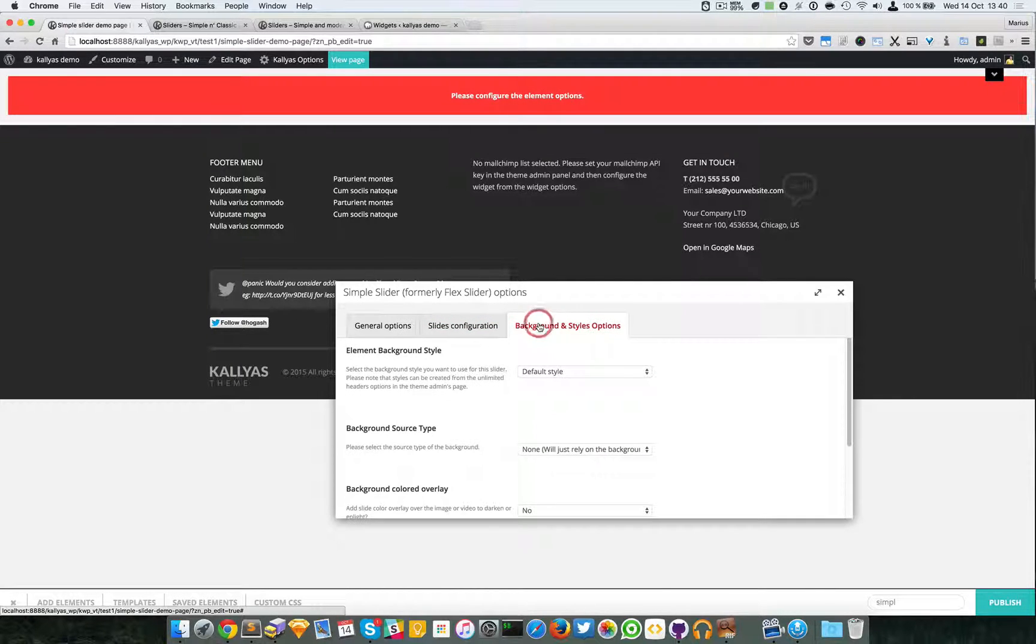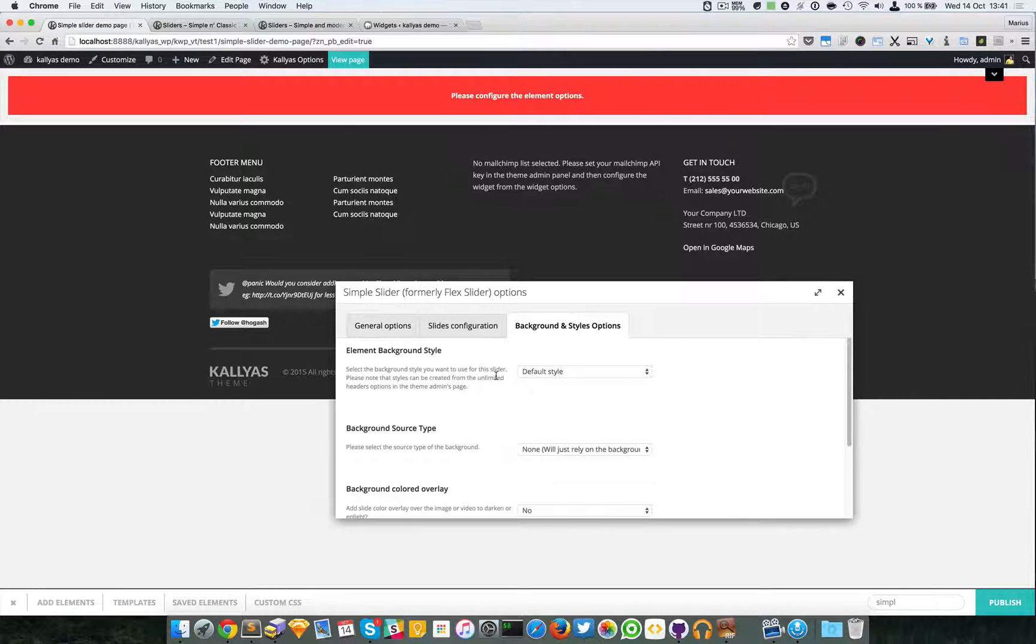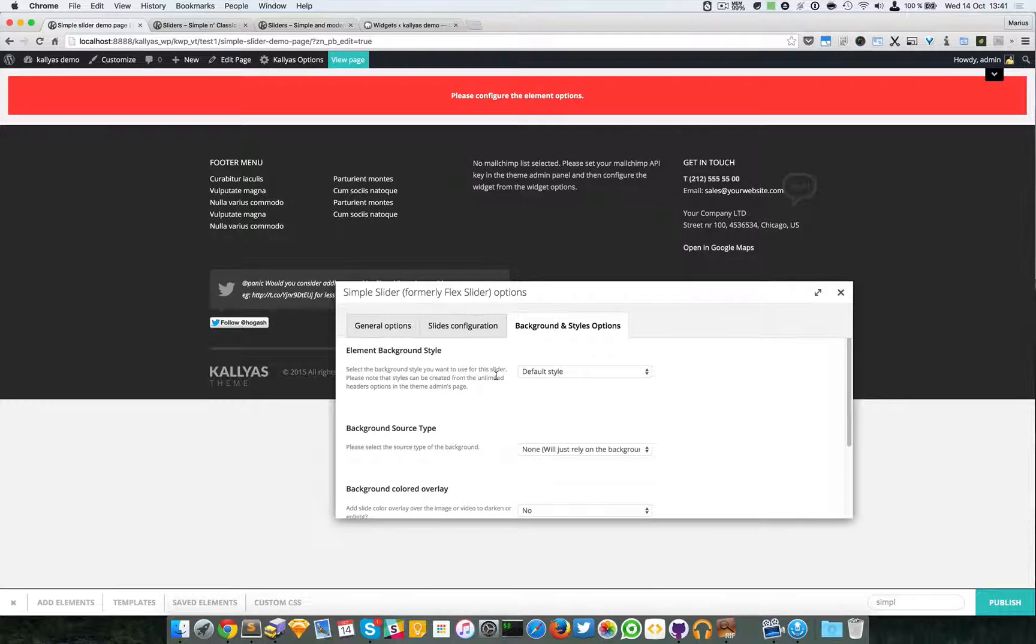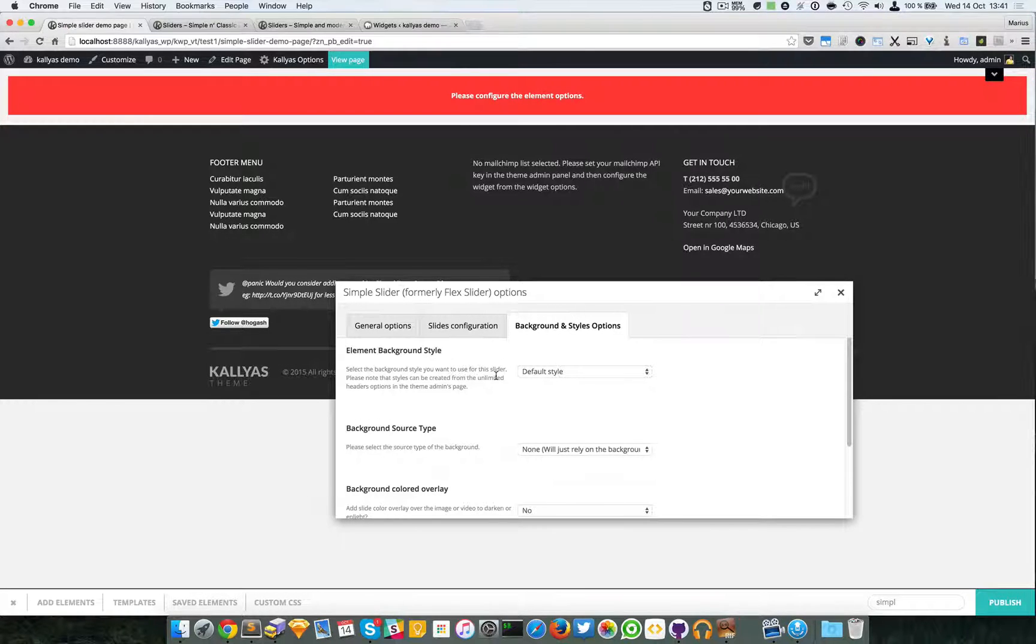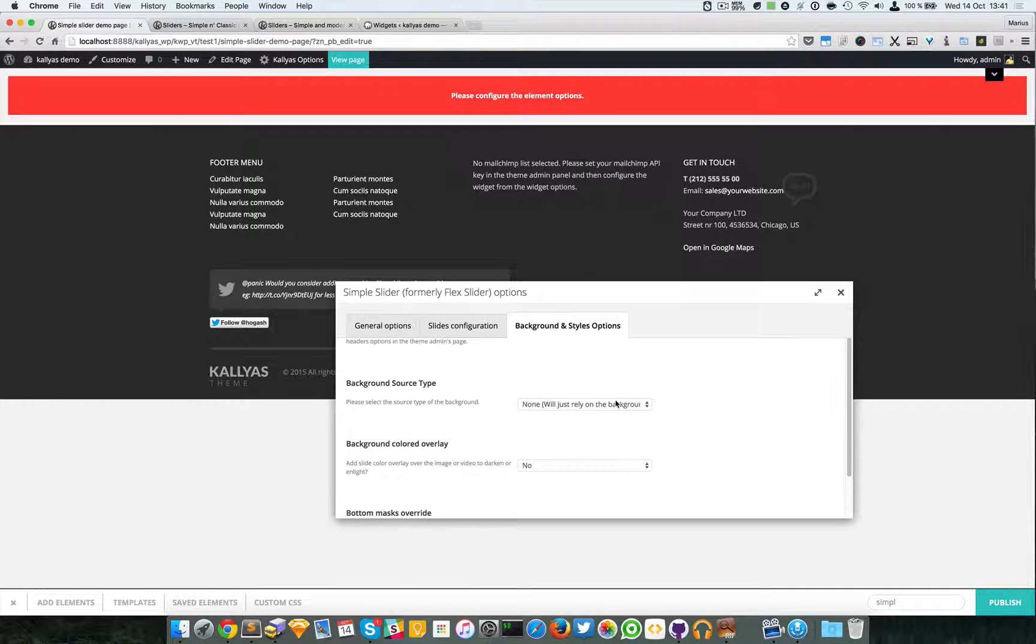Then we have the Background and Styles options.